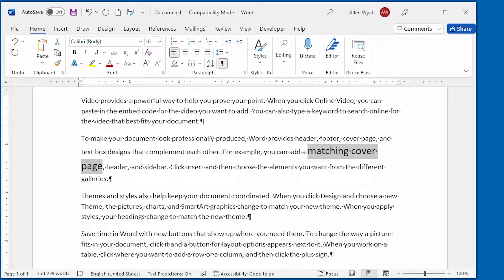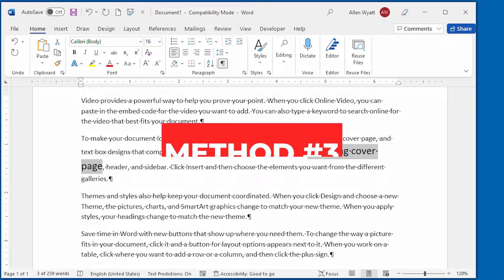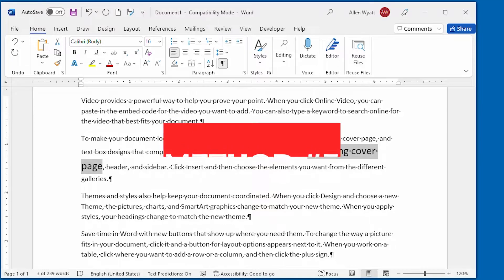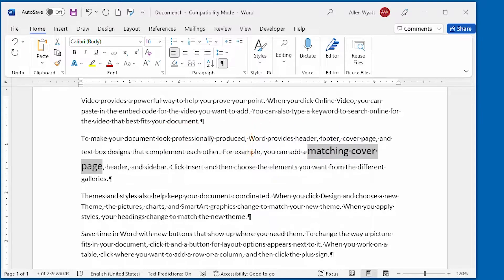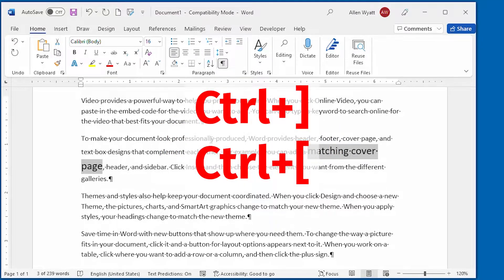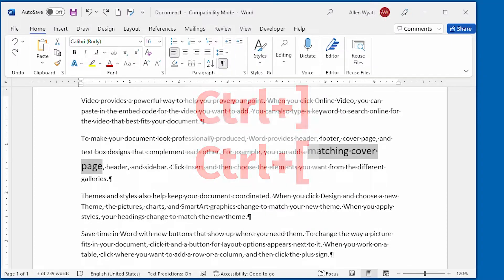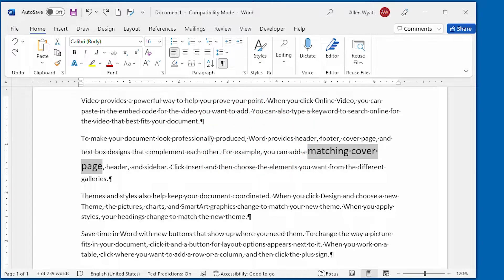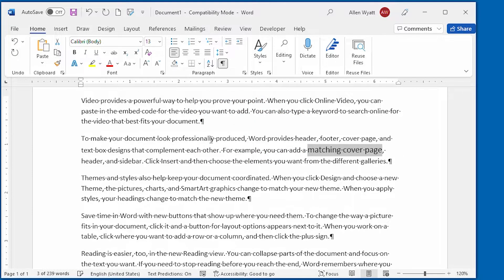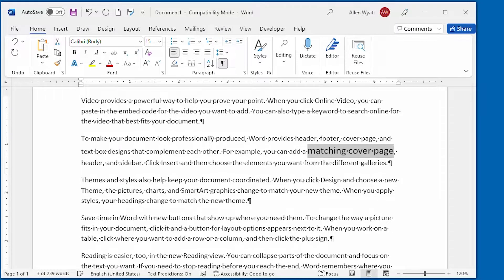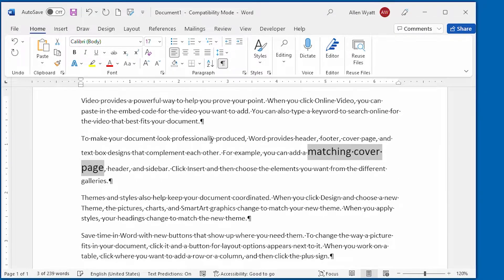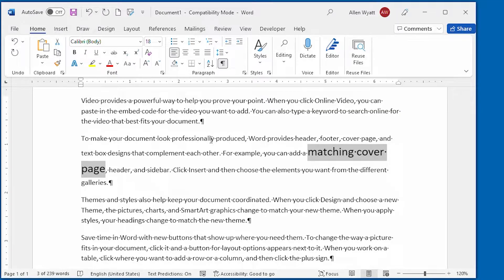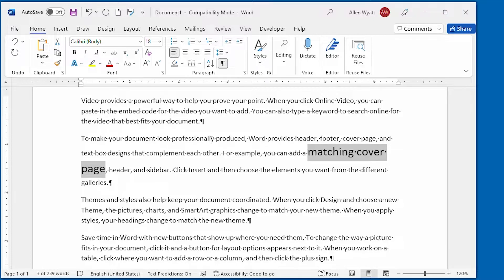The third method is to use the control plus right bracket and control plus left bracket shortcut keys. These shortcuts increase and decrease the size of your selected text, but they only increase and decrease in single point increments. In other words, control plus right bracket and control plus left bracket give you a finer control over font sizes than either of the previous adjustment methods.